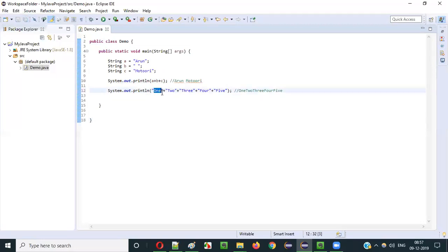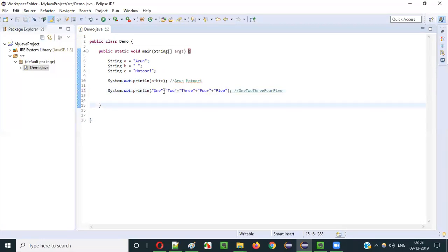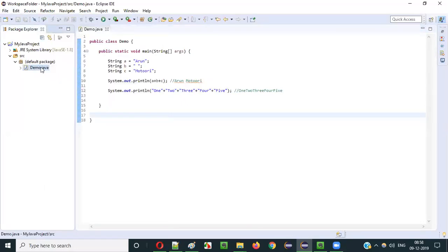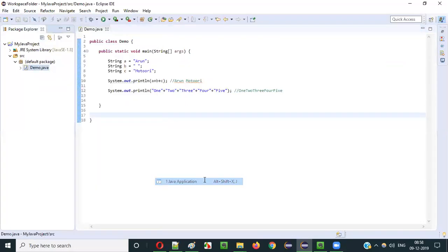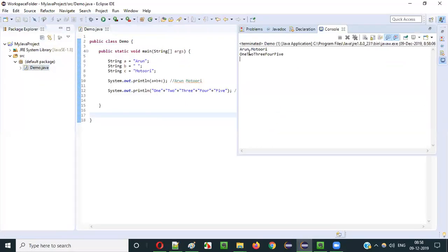All these different string literals will be concatenated using this plus operator in Java. Right-click, run as Java application — and you see: 1, 2, 3, 4, 5.